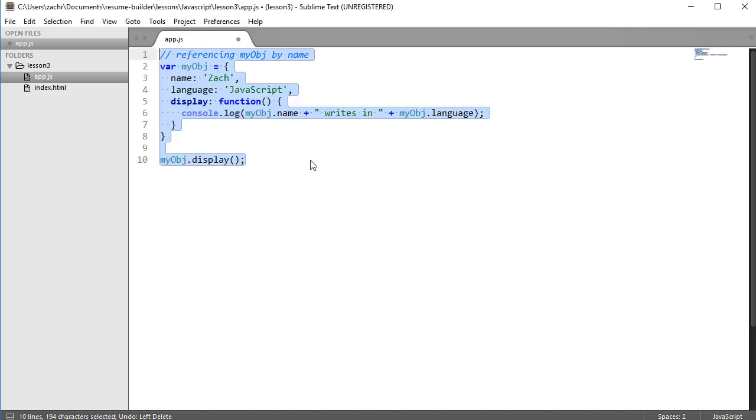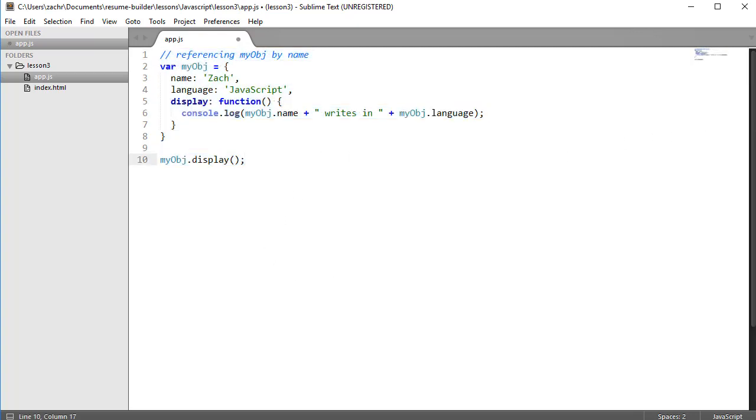I've created an object called myobj, and it contains two properties: the name and language properties, initialized to Zach and JavaScript respectively. I've also included a method named display that holds a function definition which logs to the console the name property of our myobj object, followed by a string that says writes in, and then the language property of that same myobj object.